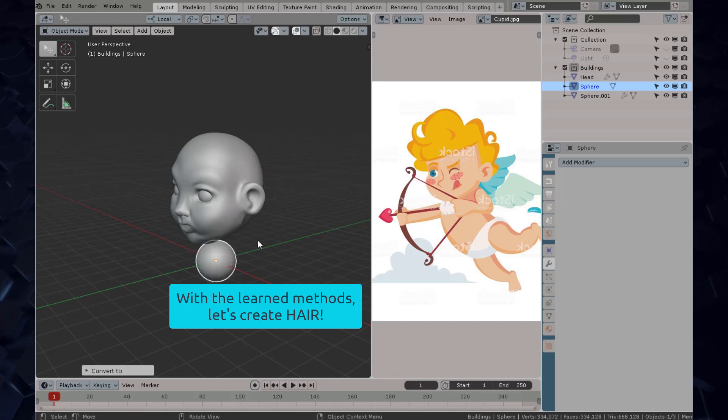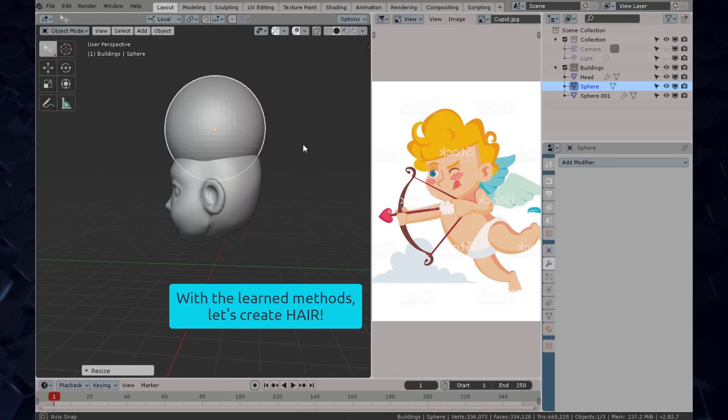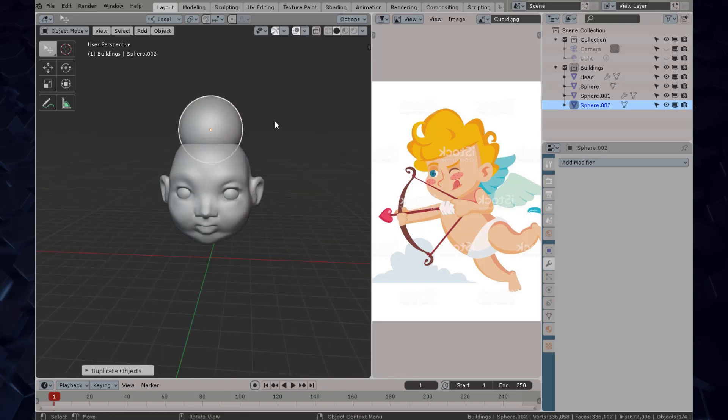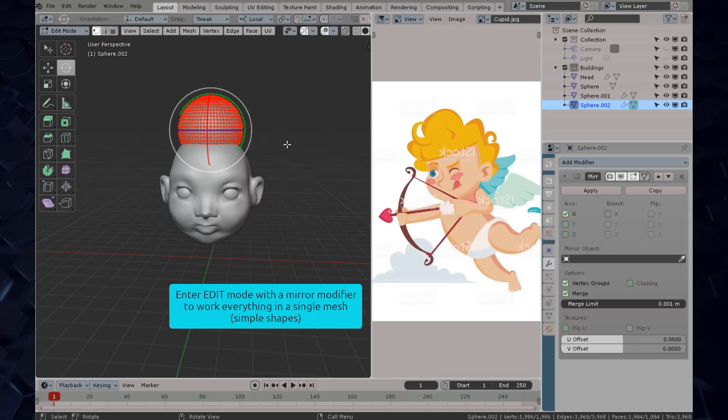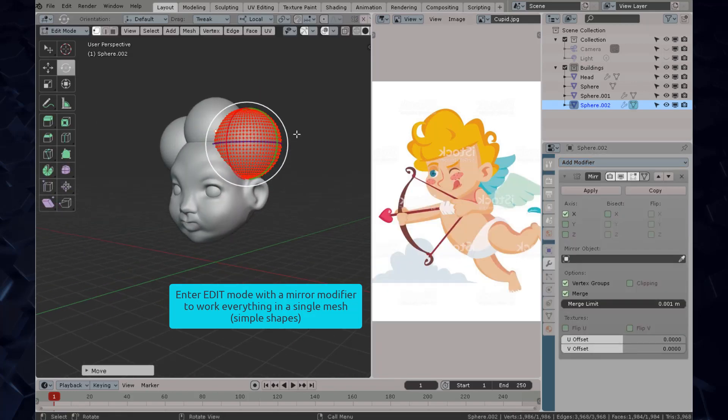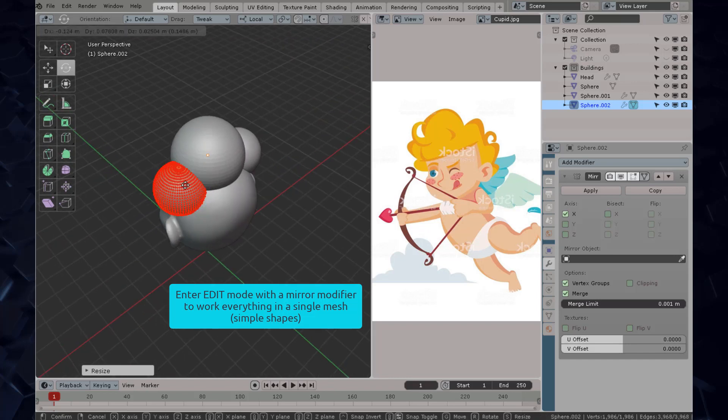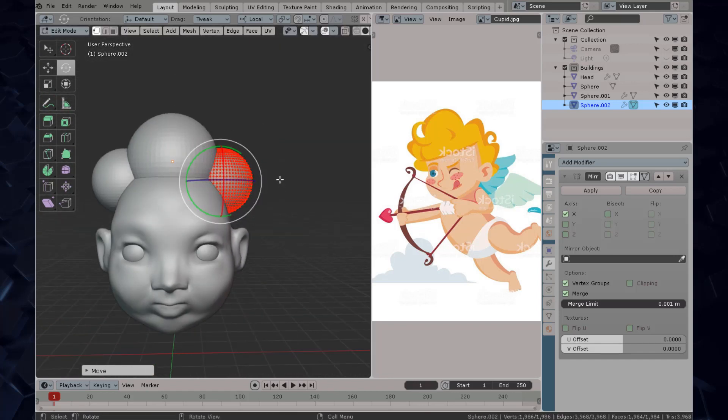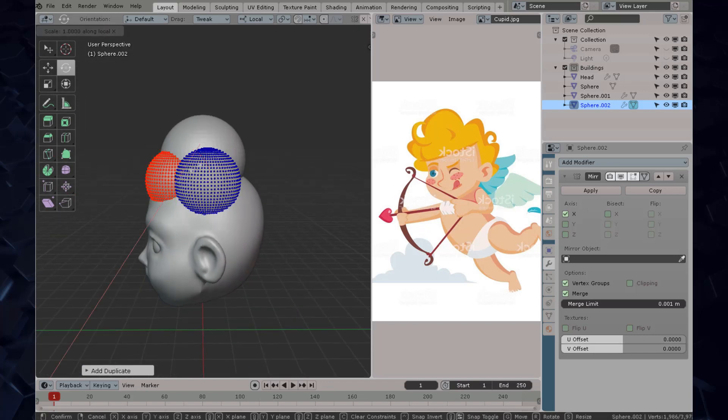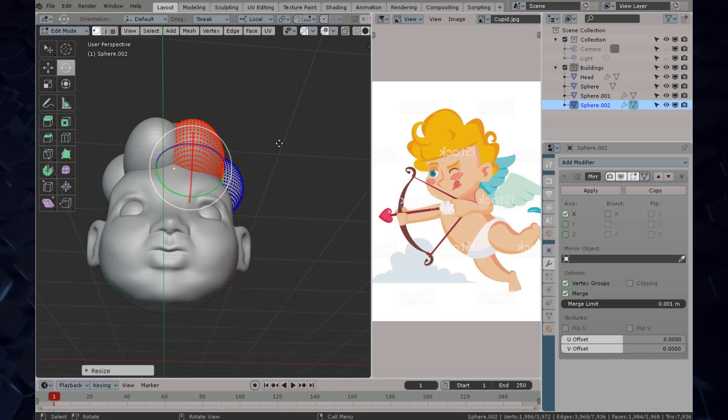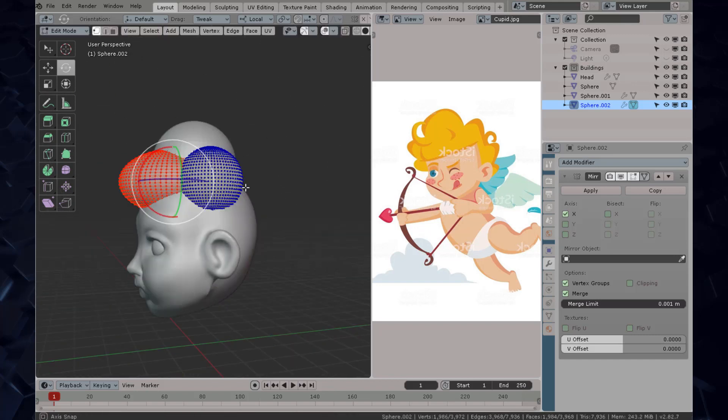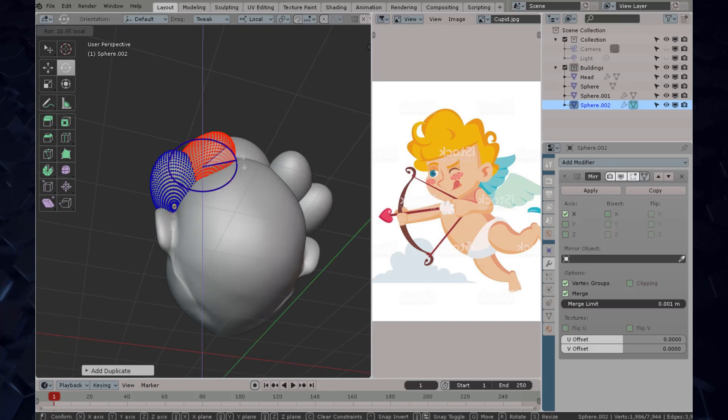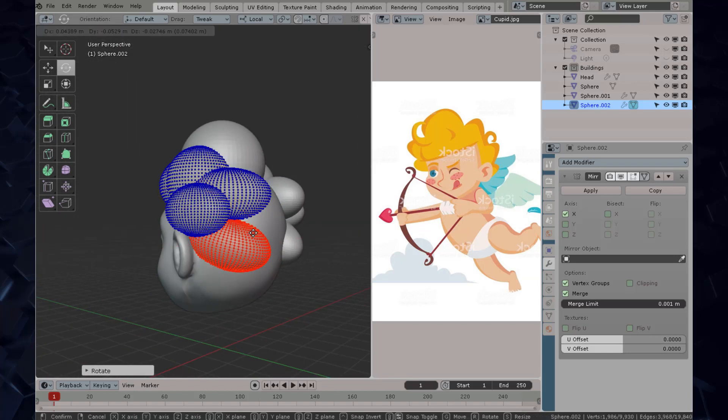We're going to create the hair because we're using this reference and we want to create hair as messy as possible and as fluffy as possible such in the case of this cupid. We're going to enter edit mode, use the mirror modifier just like we mentioned before, and with the previous techniques learned we're going to Shift+D duplicate.